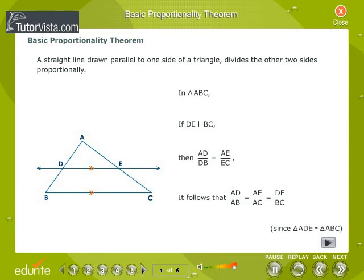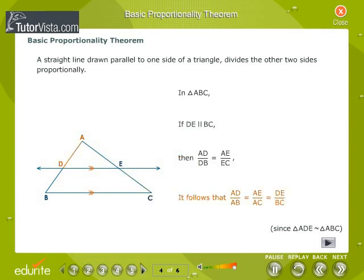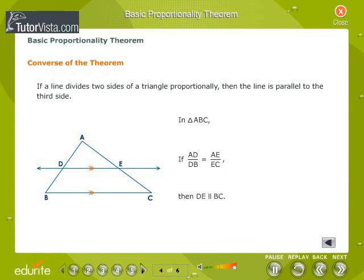Basic Proportionality Theorem: It states that a straight line drawn parallel to one side of a triangle divides the other two sides proportionally. In Triangle ABC, if DE is parallel to BC, then AD by DB is equal to AE by EC. It follows that AD by AB is equal to AE by AC is equal to DE by BC, since Triangle ADE is similar to Triangle ABC. Converse of the Basic Proportionality Theorem: If a line divides two sides of a triangle proportionally, then the line is parallel to the third side. In Triangle ABC, if AD by DB is equal to AE by EC, then DE is parallel to BC.